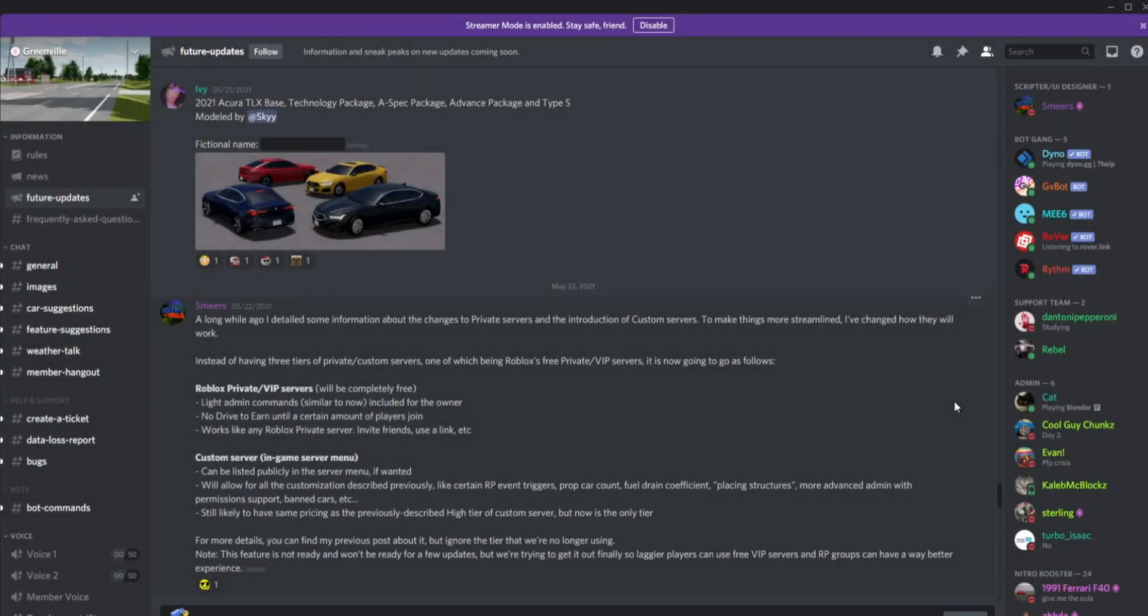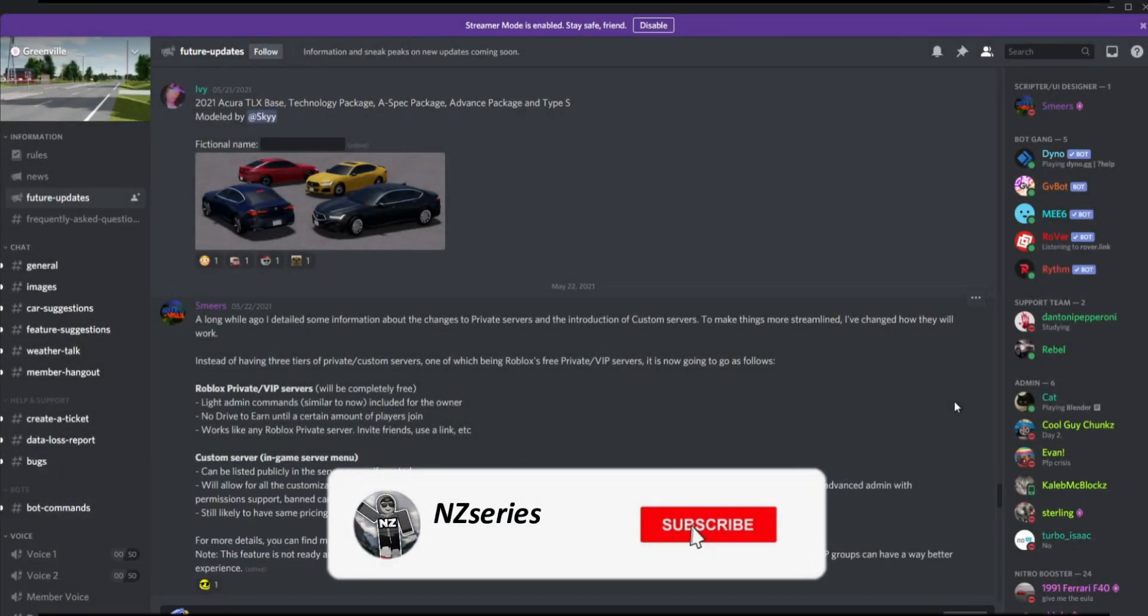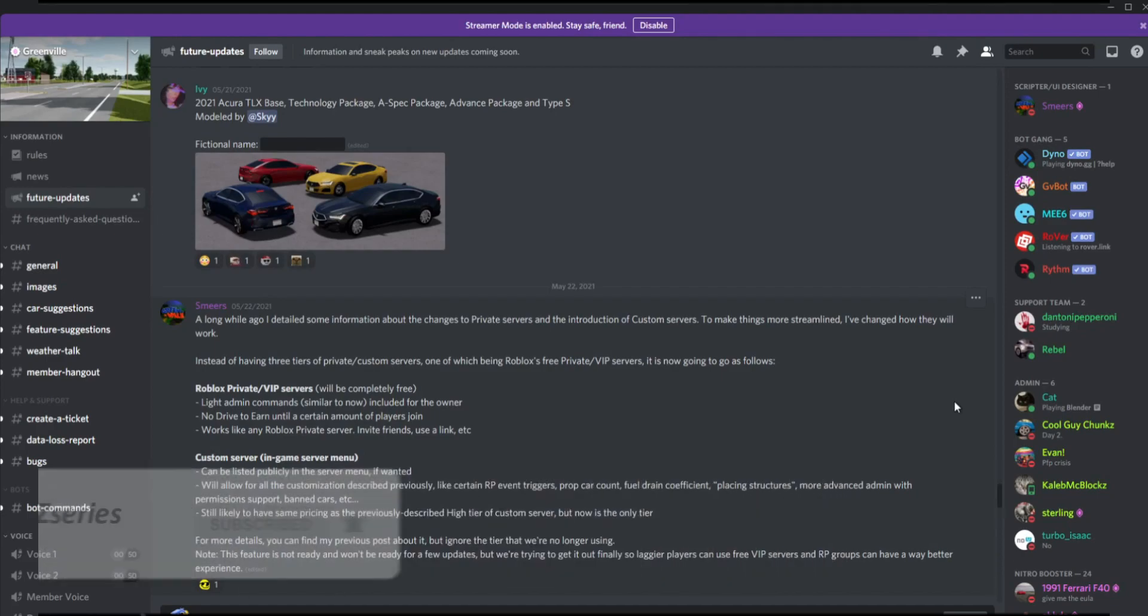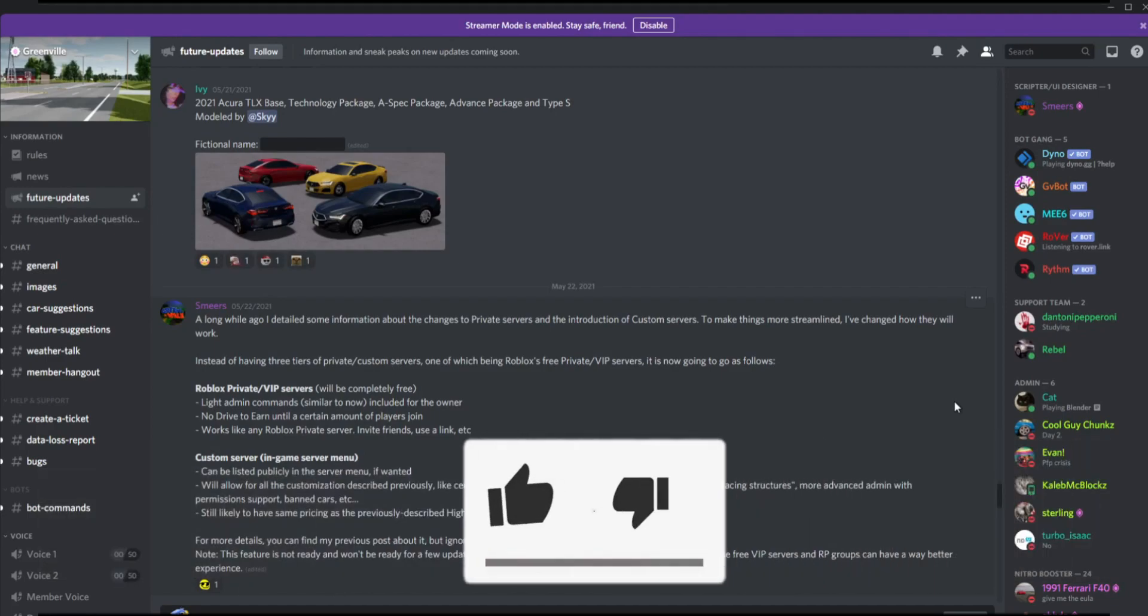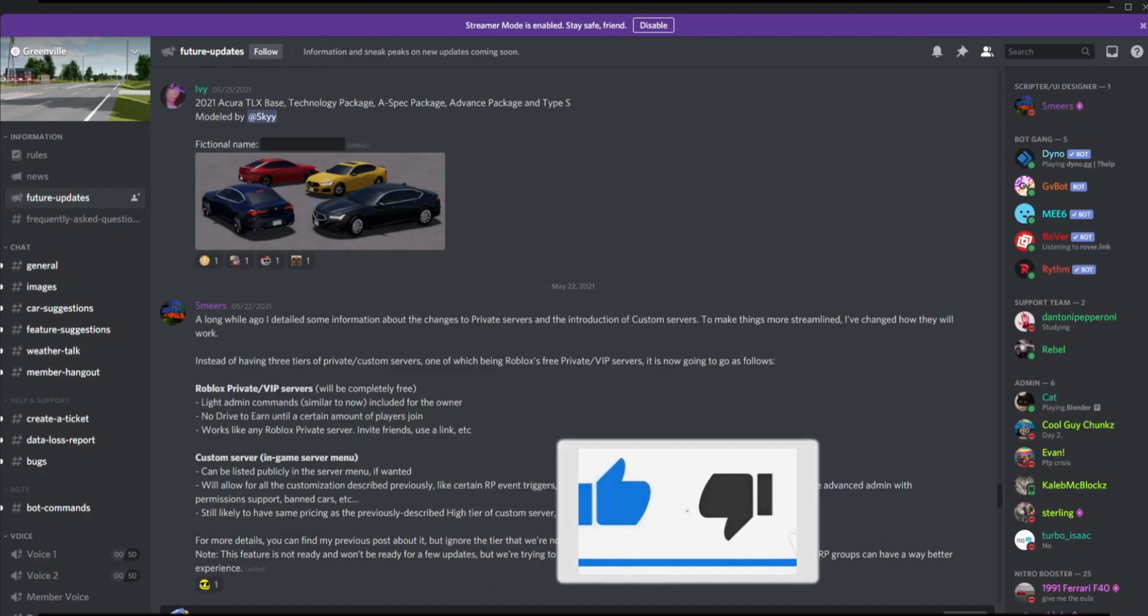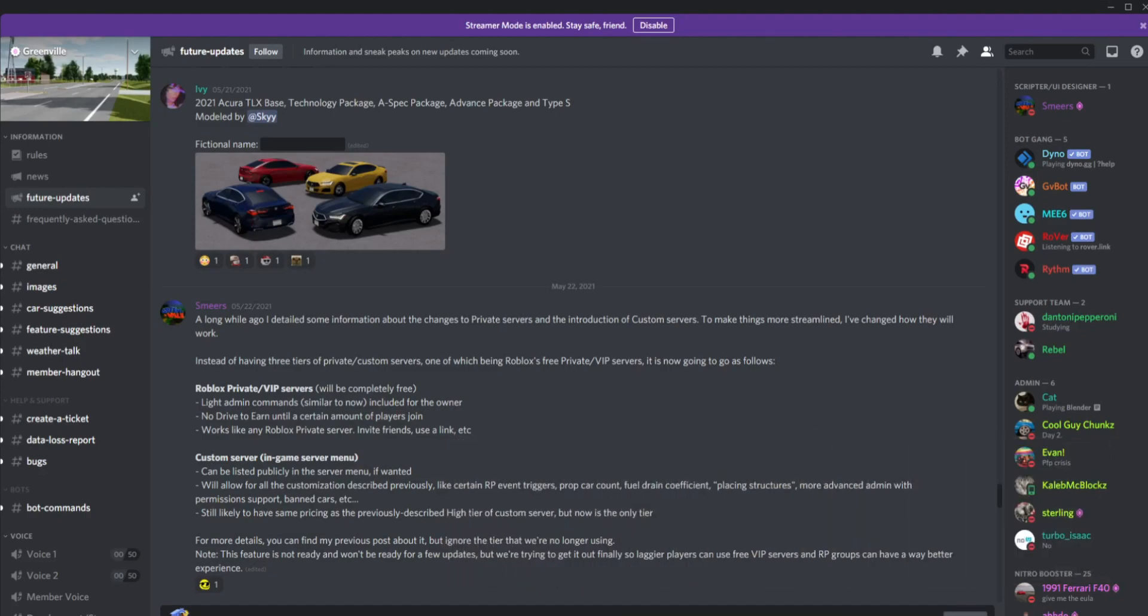Hello Z-Squad, welcome back to another video. In today's video, we're going to be reviewing some more Greenville future updates. In this series, we review future updates that are coming out to Greenville.